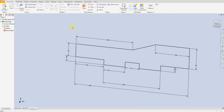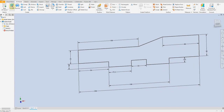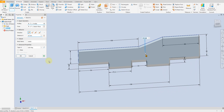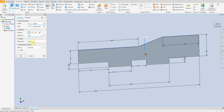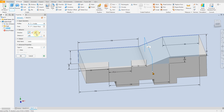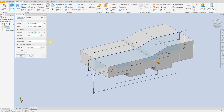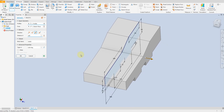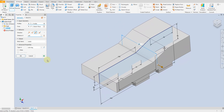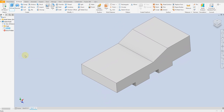Select extrude command, 100, select symmetric. Okay.